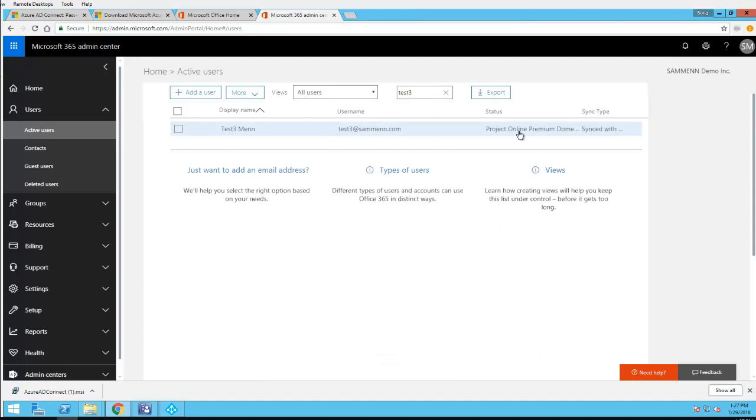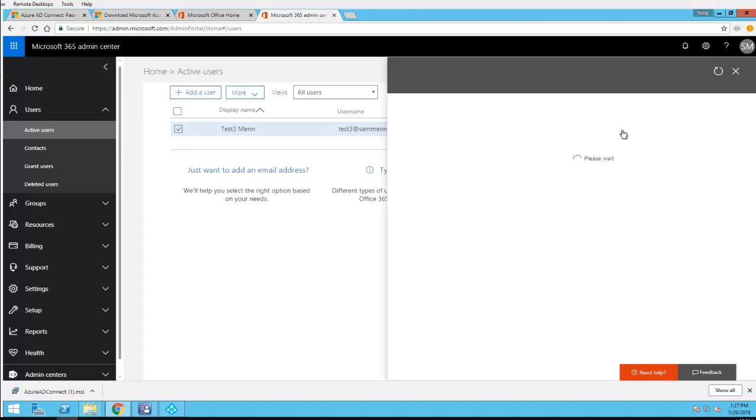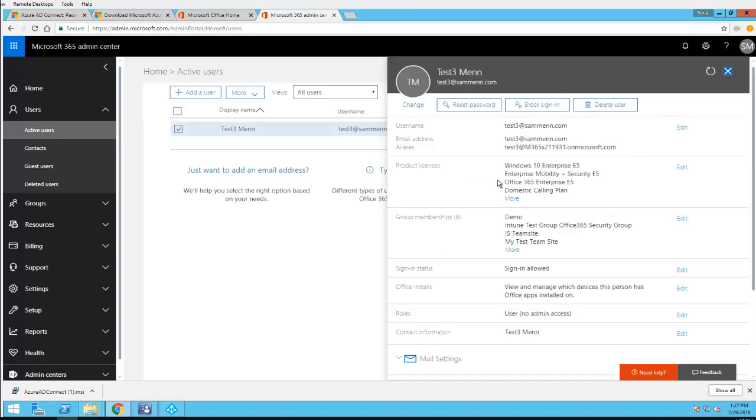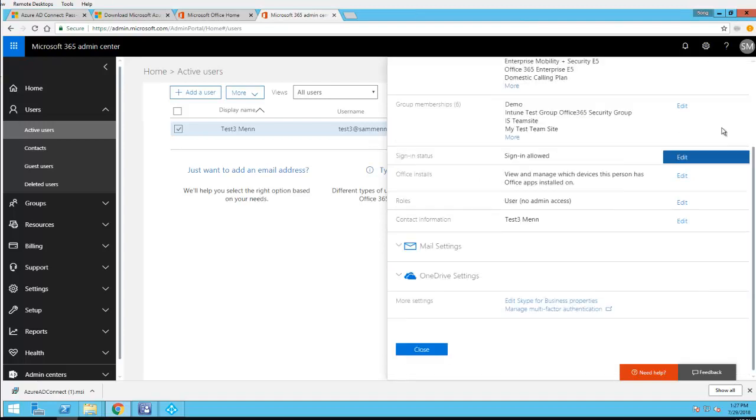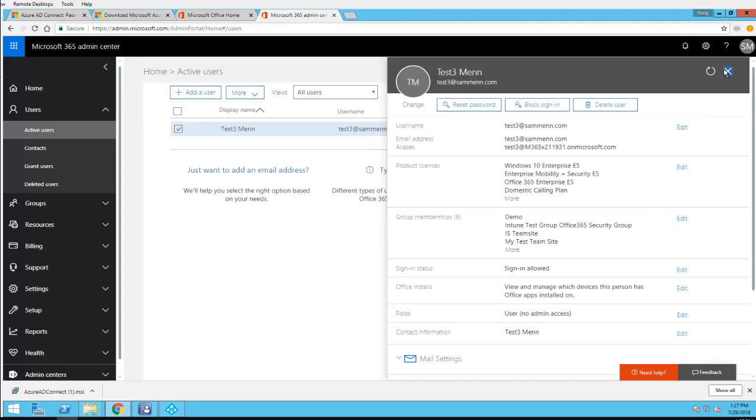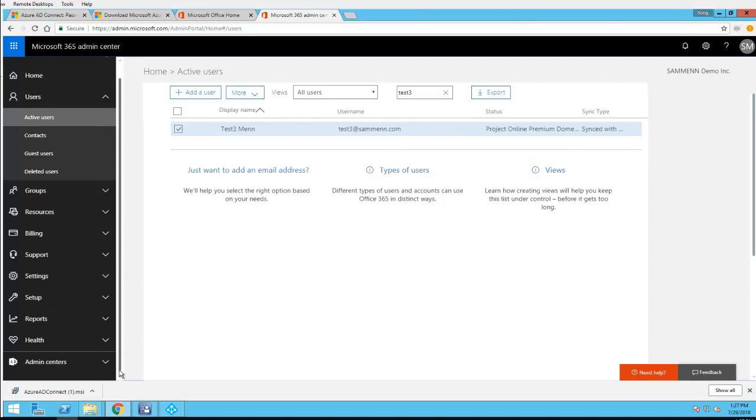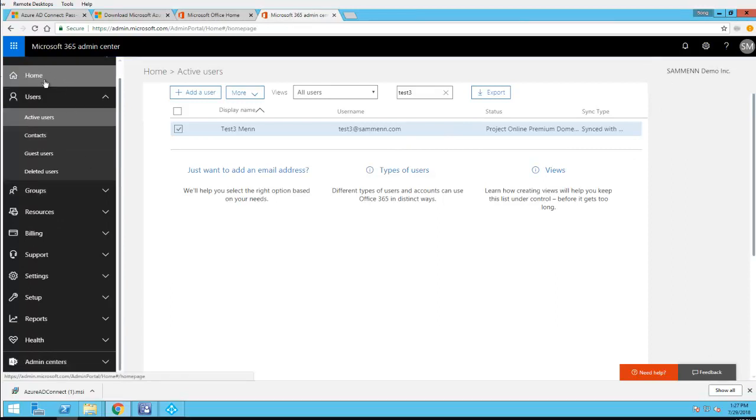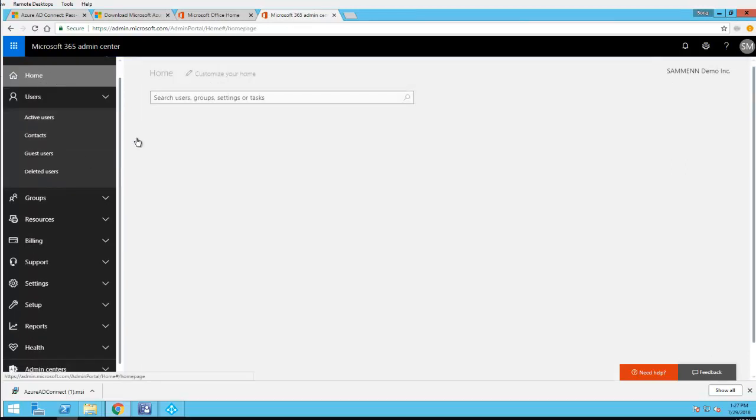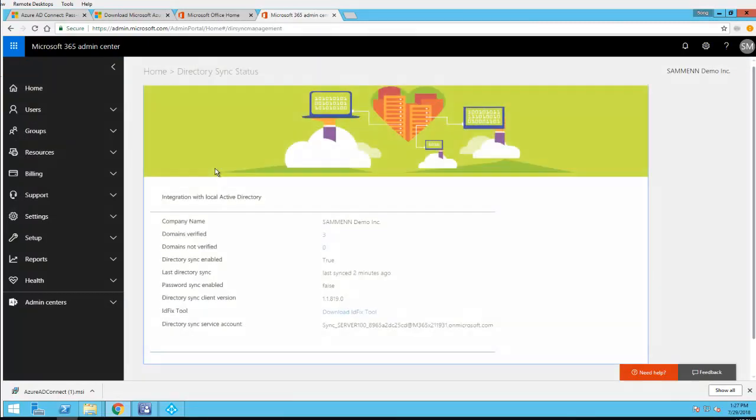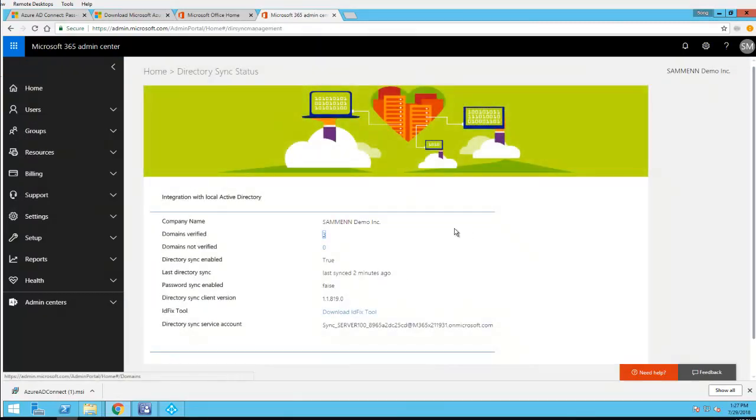Looks like it's been synced. As you can see here, sync type, this is synced from on-prem. Looks good here. Let's go to home. The last sync was two minutes ago. I don't have any errors.